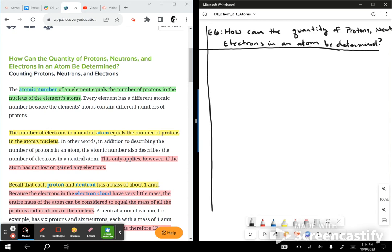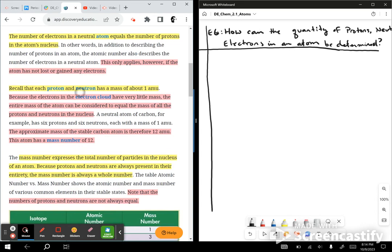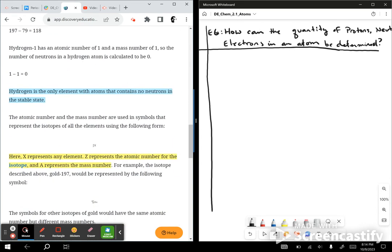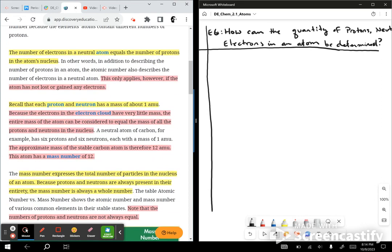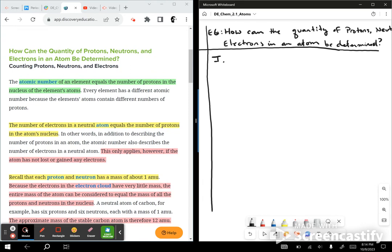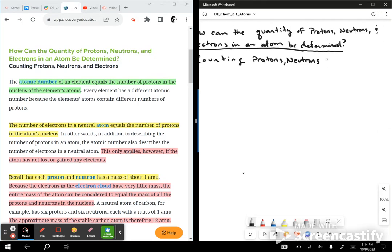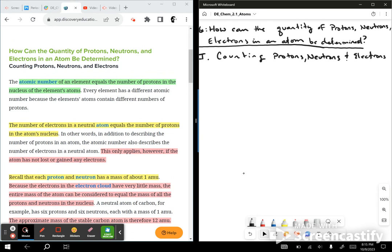So taking a look here, we've got counting protons, neutrons, and electrons. That looks like that's going to be the main topic of this. Roman numeral one — counting protons. Those are the positive charges inside the nucleus of an atom. Counting neutrons — those are the neutral, non-charged particles inside the nucleus. And electrons — these are the negatively charged subatomic particles, not in the nucleus; they're outside of the nucleus and actually account for the largest part of an atom's size.